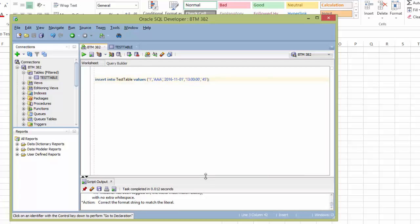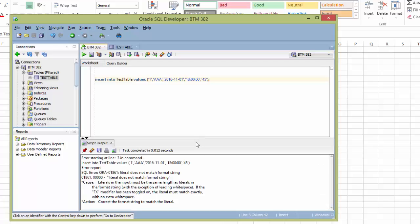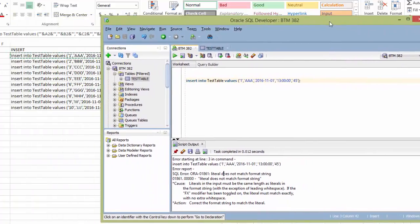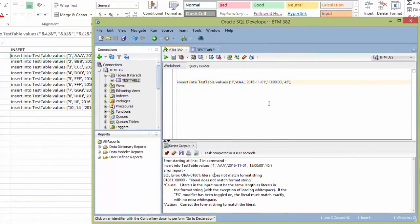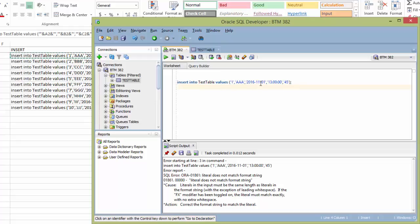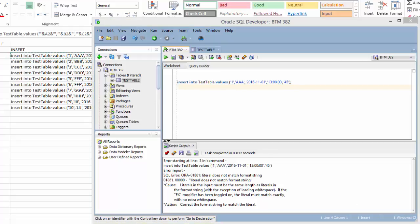So I try to run that insert script. And there I have an error message. Literal does not match format string. So it might be a different kind of format, different kind of error that you get. But ultimately, this is a date type issue. So I need an alter session statement to match what I have here as my date type. Okay, so pretty straightforward. Or so it seems.